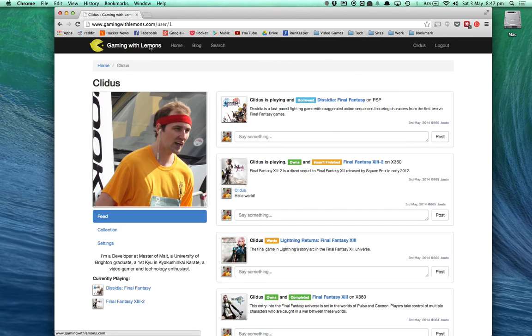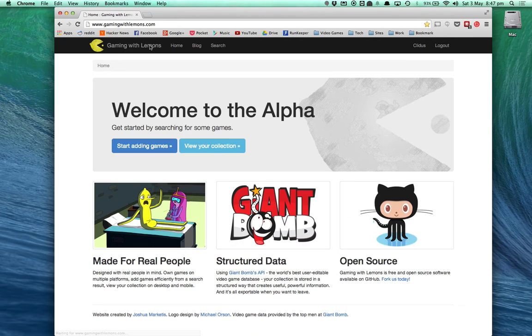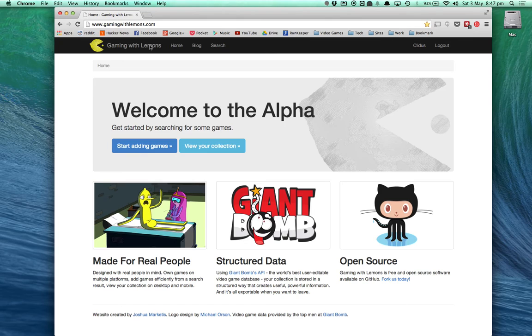Gaming with Lemons is currently in alpha. This is a very bare bones feature set of what I hope to add to the website. And very importantly, it is open source.